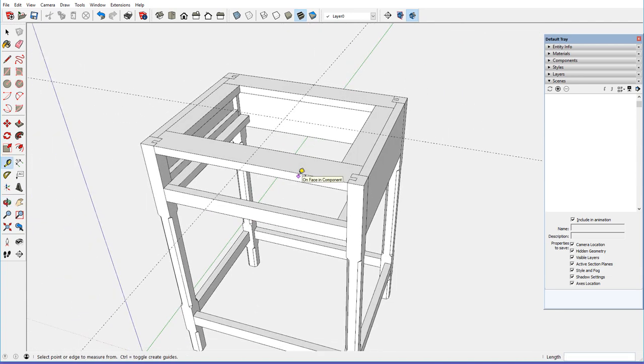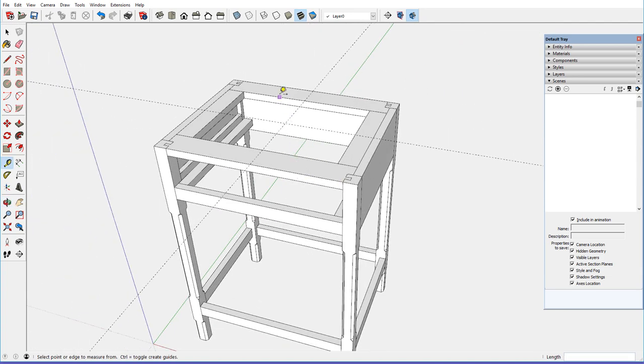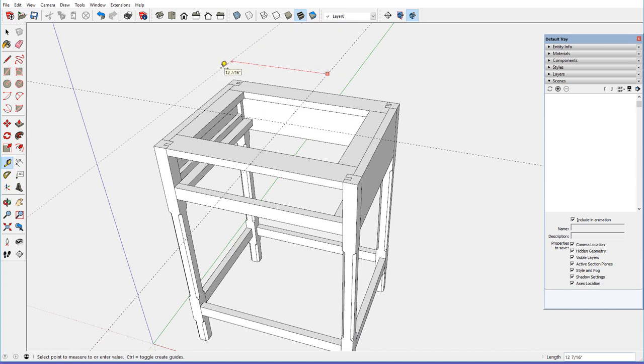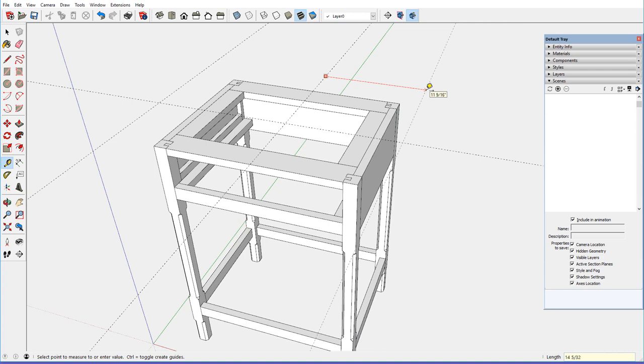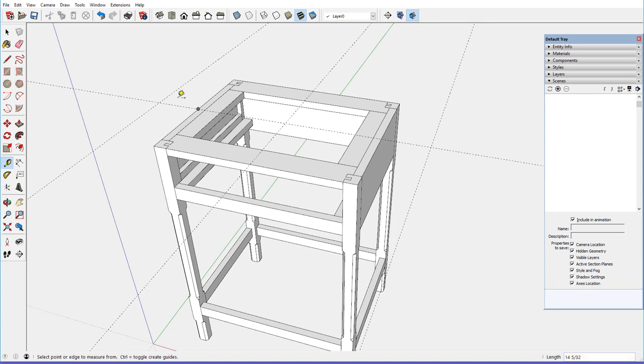Now I can dimension off of these center lines. The overall length of the top is 28 and 5/16, so half of that is 14 and 5/32nds. 14 and 5/32nds in that direction, and then 14 and 5/32nds in the other direction. That gives us the overall length, including the breadboards.